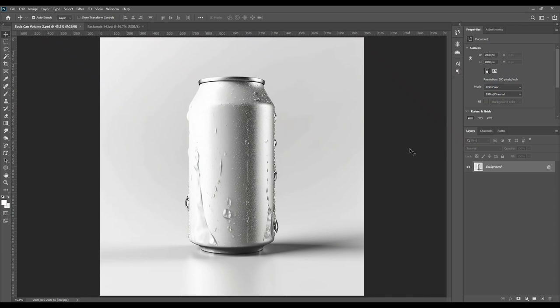Welcome back! Today we will create a soda can mockup. We will teach a new effect — water drops — and show you a very easy technique to make the water droplets look realistic. Before we get into it, if you want to download this mockup, the PSD file download link is provided in the description.